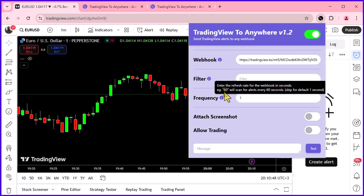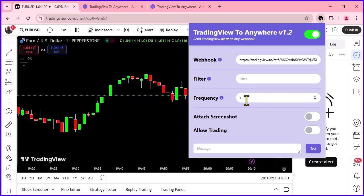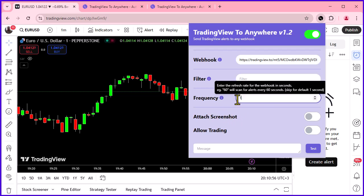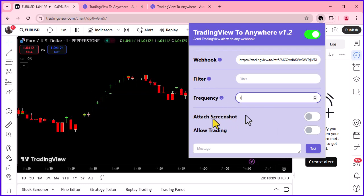Next, we have the refresh rate. This determines how often the extension checks for new alerts. If left blank, it defaults to one second, which works perfectly for most setups.